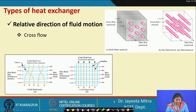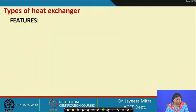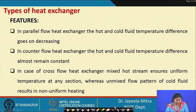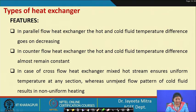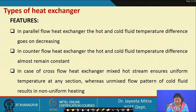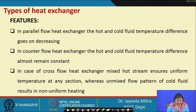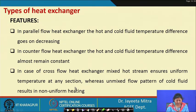Summarizing the features based on relative direction: in parallel flow, the hot and cold fluid temperature difference decreases along the length; in counter flow, it remains almost constant. In cross flow, mixed hot streams ensure uniform temperature at any section, whereas an unmixed flow pattern of cold fluid results in non-uniform heating.